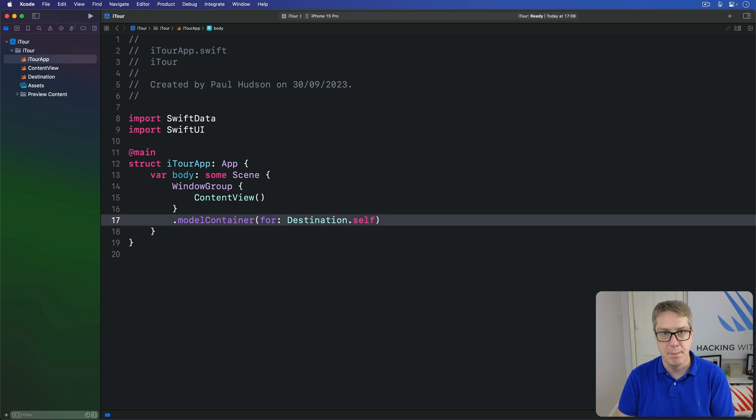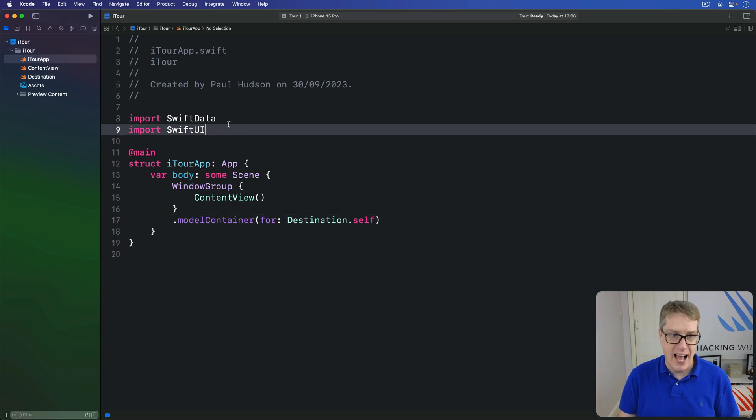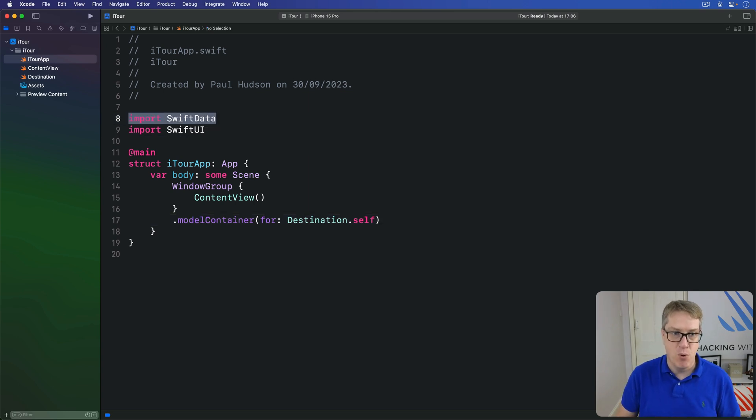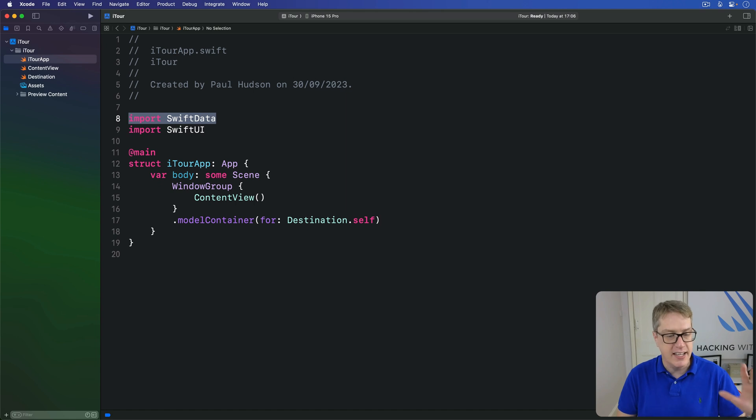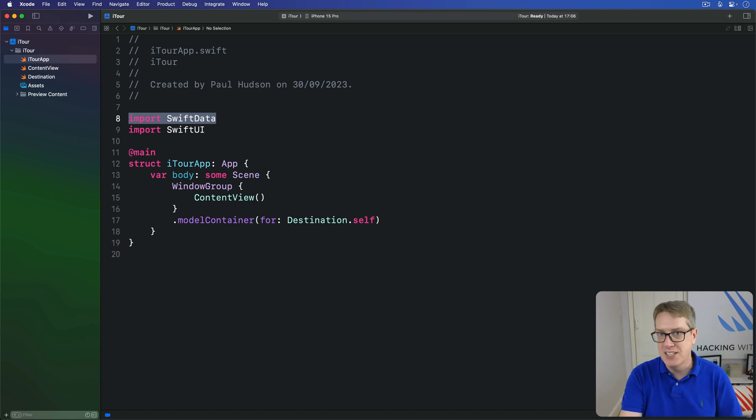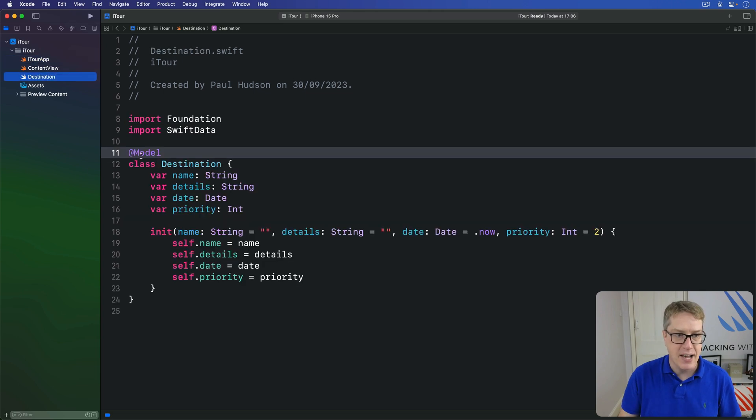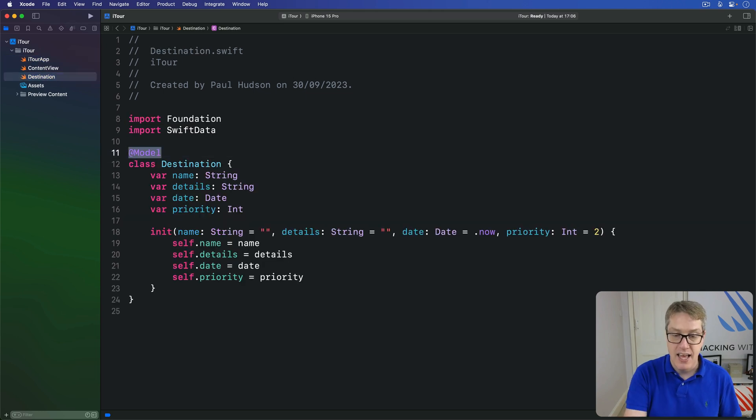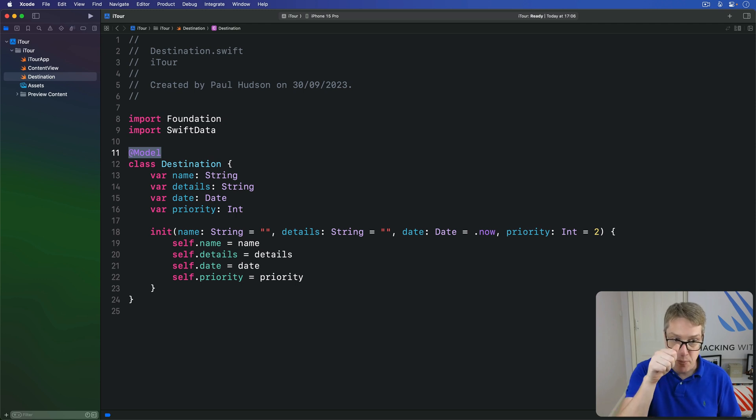First one, simply enough, add import Swift Data where you want to use it. That's fine, so we get all of Swift Data's functionality. But the other two changes are much more interesting. We had this @Model thing before our class. This is a macro that tells Swift Data we want to be able to load and save Destination objects inside its permanent storage.